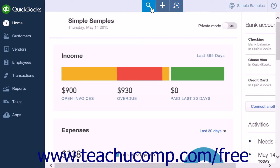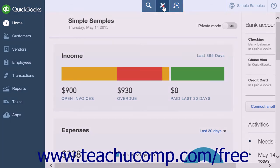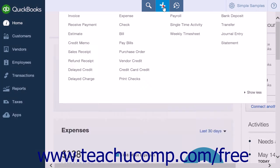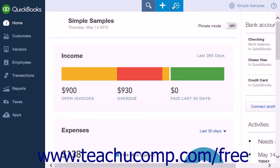The magnifying glass button is used to find transactions. You can click the create icon to access the create menu. You can click the recent transactions button, which looks like a clock, to view transactions you have recently opened.